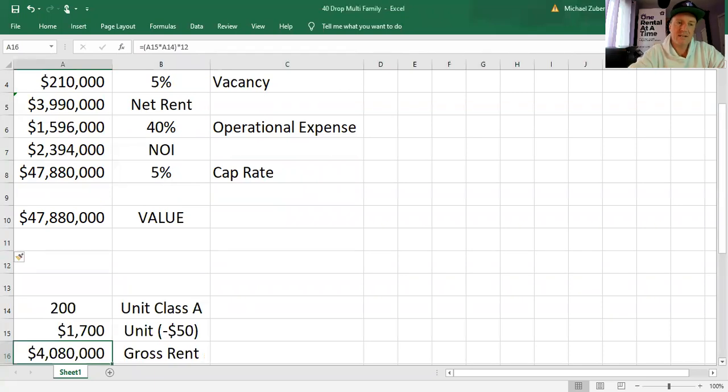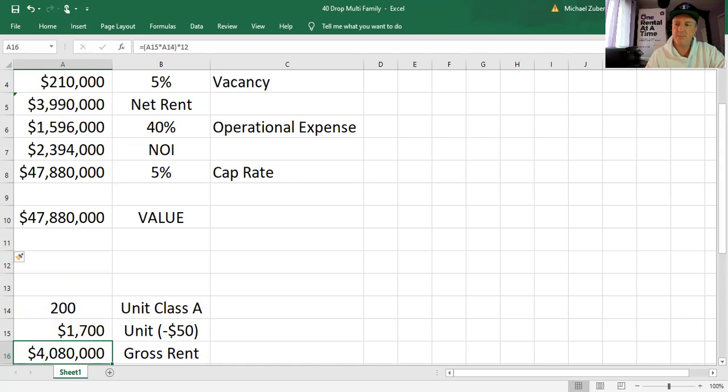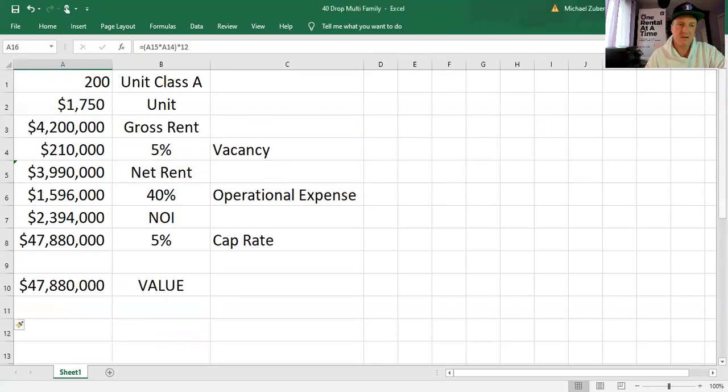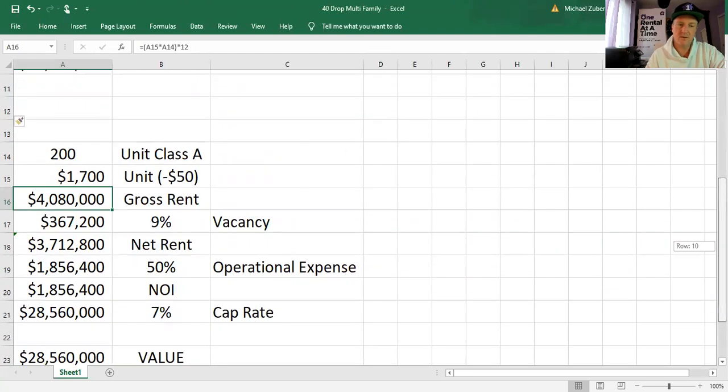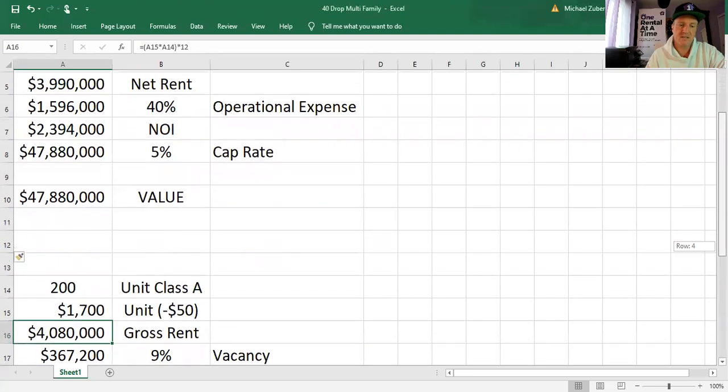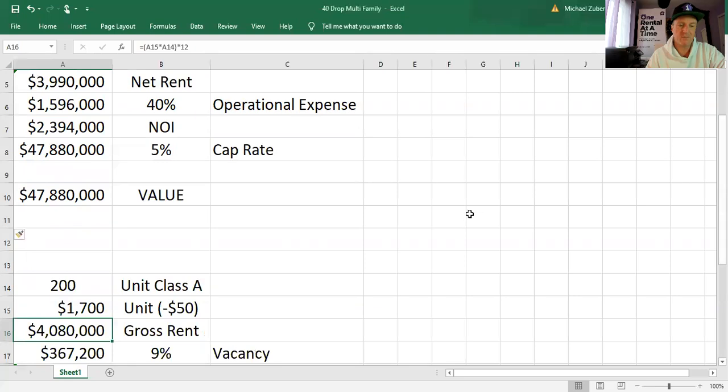A couple other things to say. I am an operator of apartments and houses are increasing in rent today. Multifamily is not. Multifamily rents are flat. It's tough. So the first thing we're going to do is we're going to take it from $1,750 to $1,700. That makes gross rents now $4.08 million, right? If we remember above, it was $4.2 million.